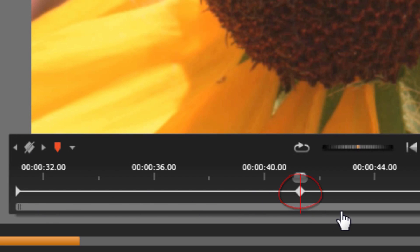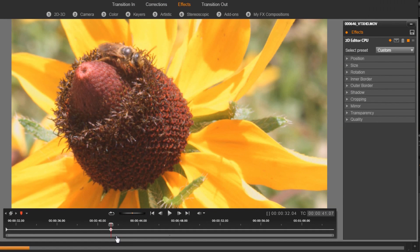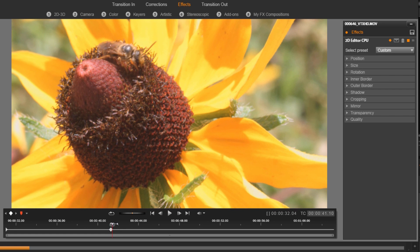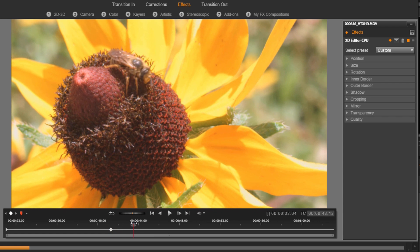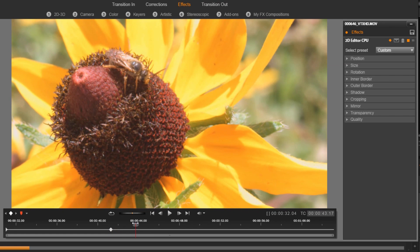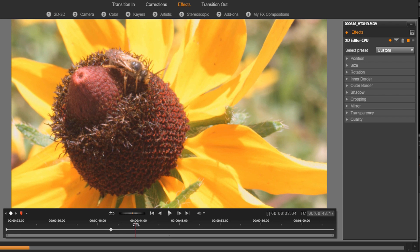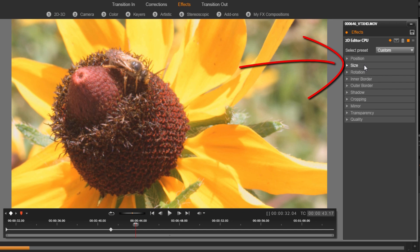Now what I need to do next is move my playhead to a position where I want the zoom to end. So I want the zoom to go pretty fast, so I'm going to stop right here. And now instead of clicking on this button, I'm going to change the parameters. Pinnacle Studio is smart enough to know that if I change the parameters when I have keyframing on, that means that I want to add another keyframe. So the first thing I'm going to change is the size, so you need to click on size.